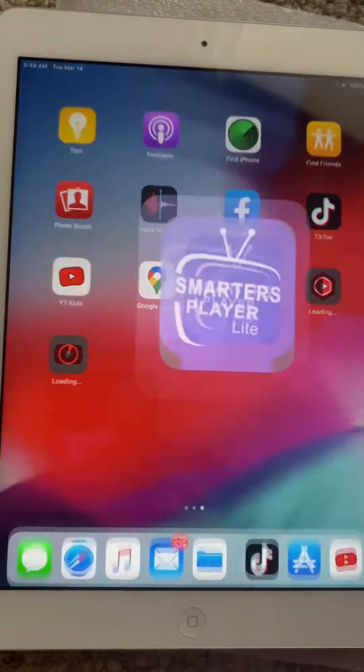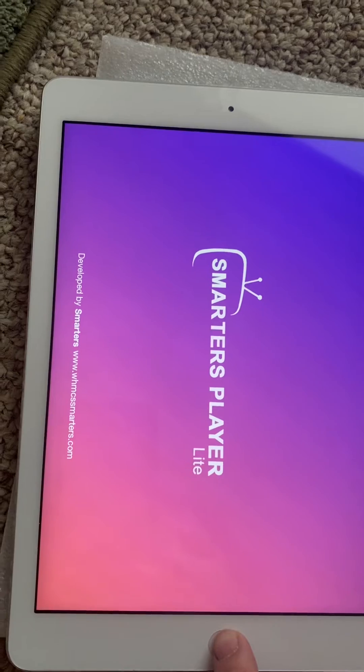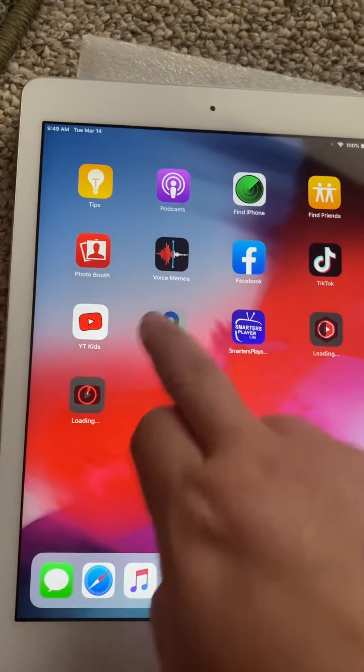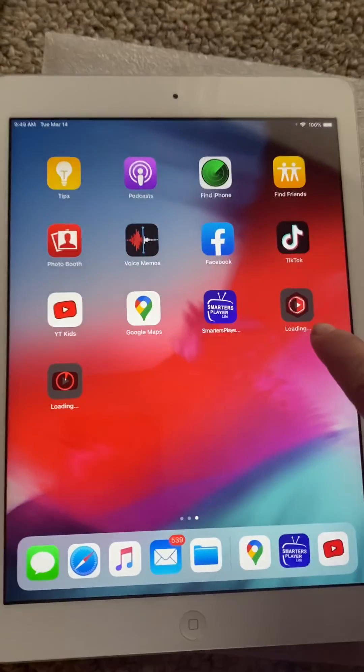Smart Play. Google Maps. So I download YouTube right now.